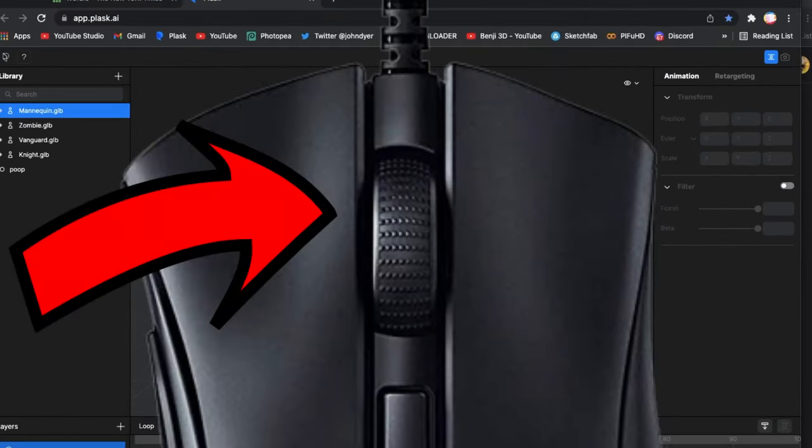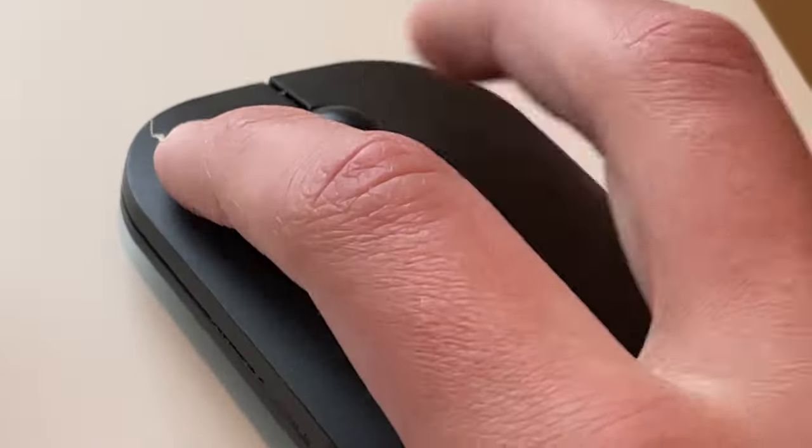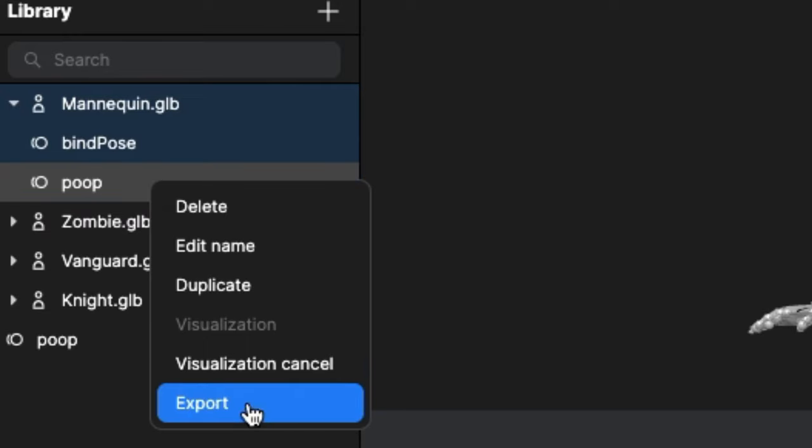You can use the scroll wheel to zoom in and out, and hit alt, right, or left mouse button to move around. Once you're satisfied with the results, you can go ahead and hit export.